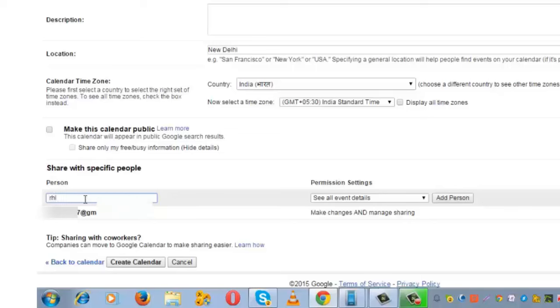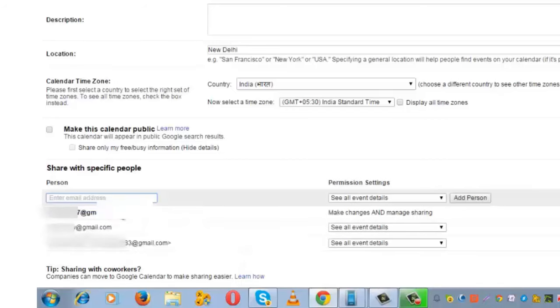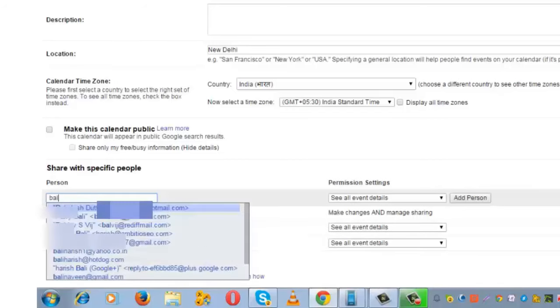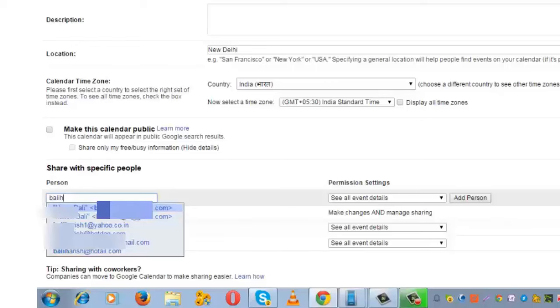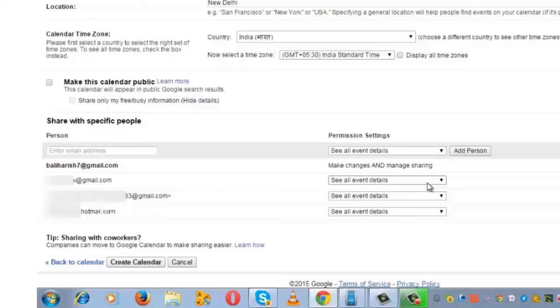I am entering the email IDs of two of my colleagues. I am also entering my Hotmail email ID. Once this is done, you need to change the permission settings.